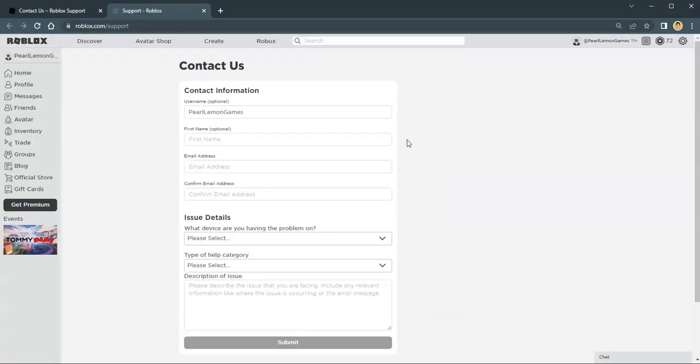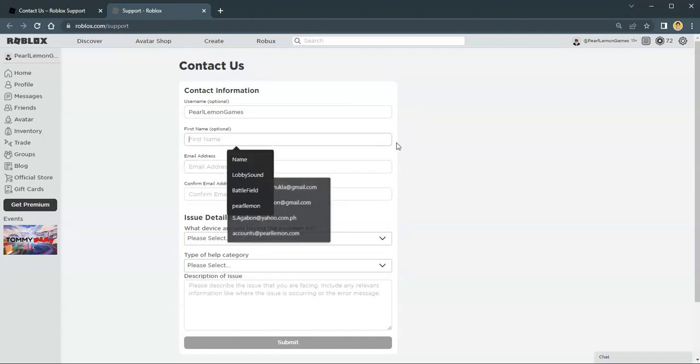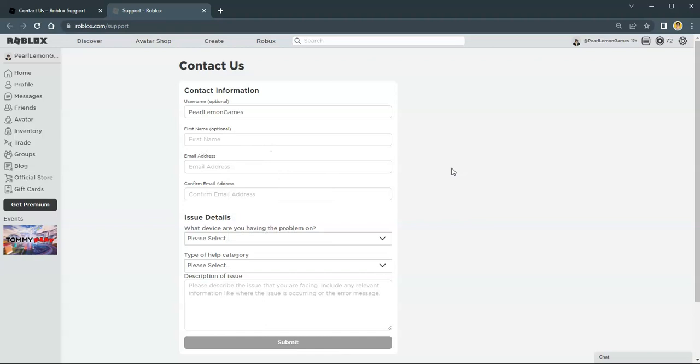You would be routed to a different tab and it would have a headline with Contact Us. Provide your contact information: first name, email address, confirm your email. And on the issues,